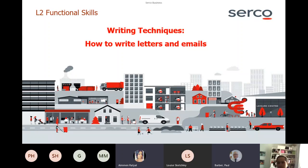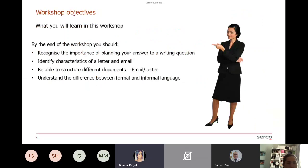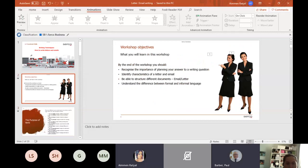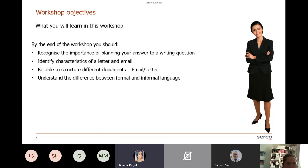Today's session is on how to write letters and emails. By the end of the workshop, you should be able to recognize the importance of planning your answer to a writing question, identify characteristics of a letter and an email, structure different documents — letters and emails — and understand the difference between formal and informal language.